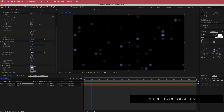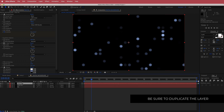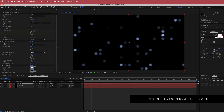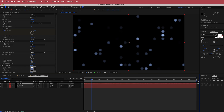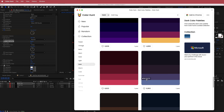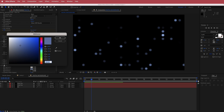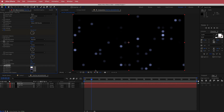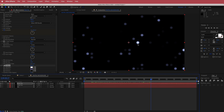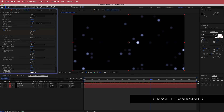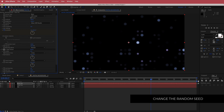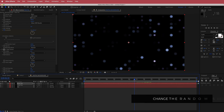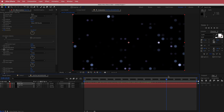We're going to duplicate that layer by pressing Command D or Control D, then change a few things. I'll increase the ball size — drop it down to about 30 — and also change the color to purple. I'll paste it back in. You can't really see both layers because they're on top of each other, so go into evolution options and increase the random seed to some other value. Now you can see both sets of circles in there.